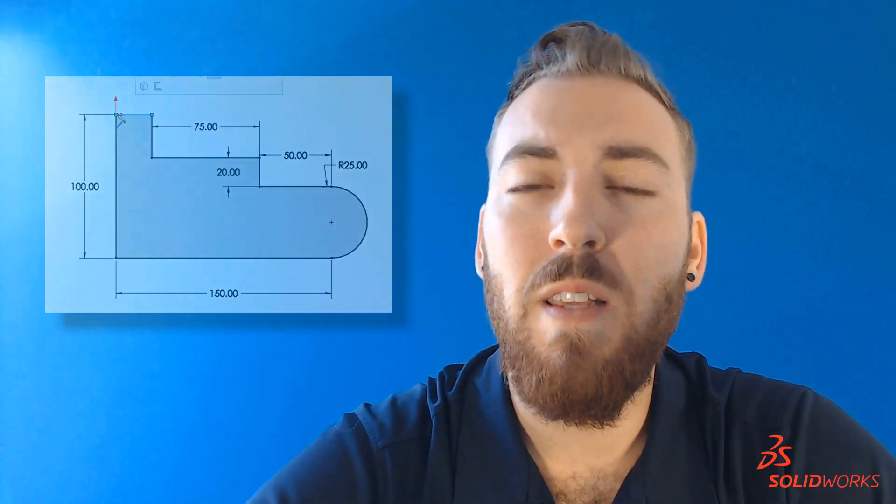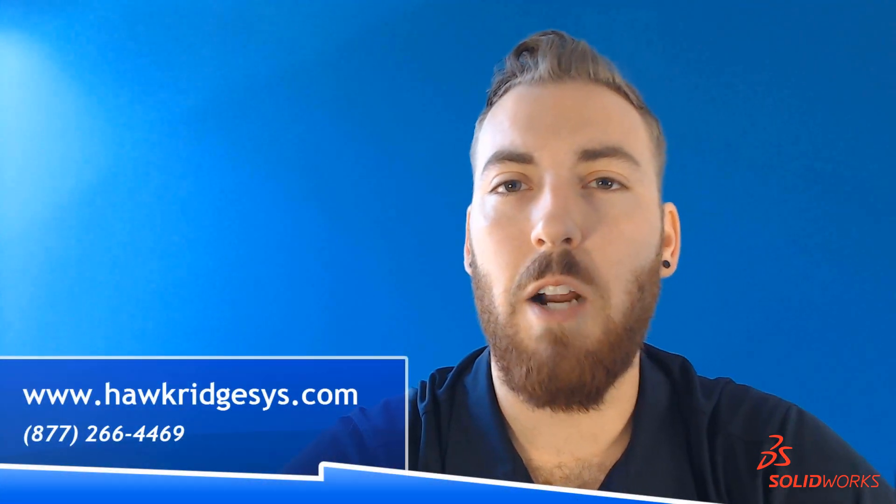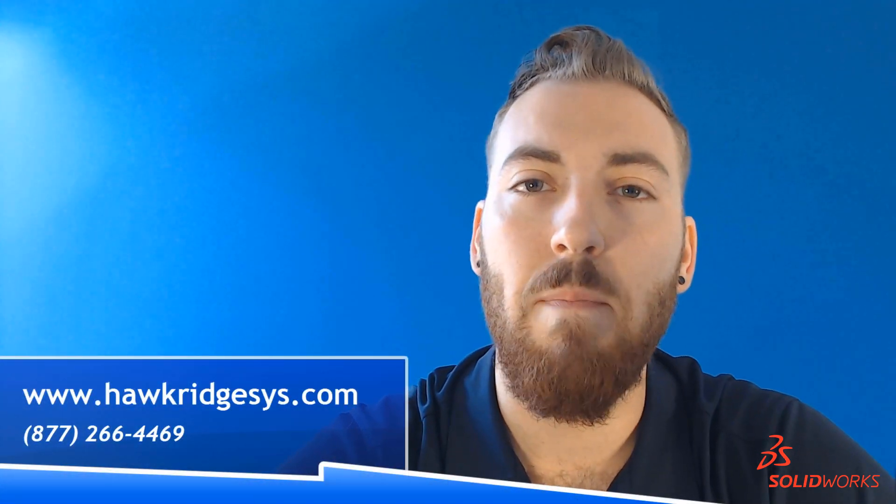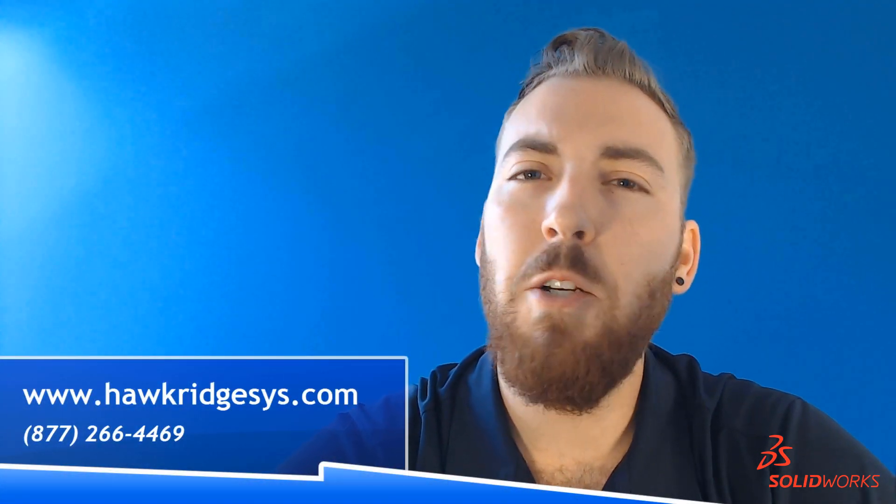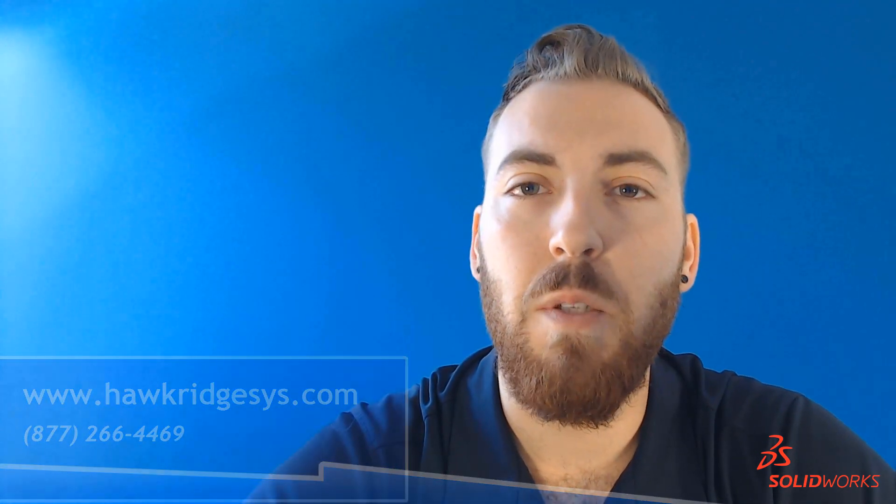We hope you enjoyed this Hawkridge Systems tech tip, and if you did, be sure to give us a like, subscribe, or visit us at HawkridgeSys.com. And make sure to check out our hundreds of other videos for more SOLIDWORKS tips and tricks. Thanks for watching, and see you next time.